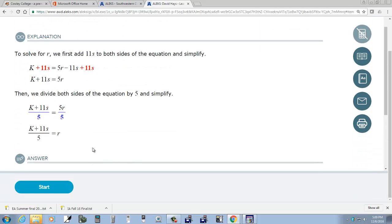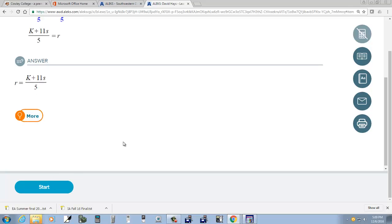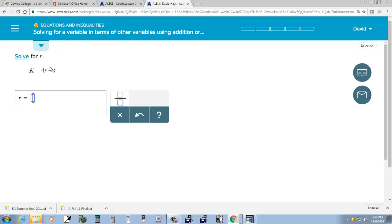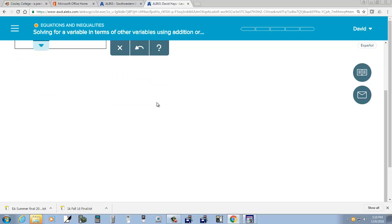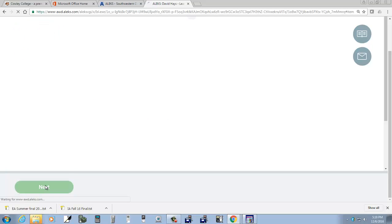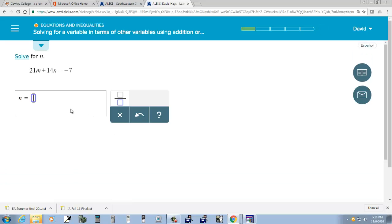I'm going to click Start. We get over to here. Solve this for R — we have a fraction, and I have K plus S over 4. There it is. Check. That's correct. So I'll come over here and solve this for N.